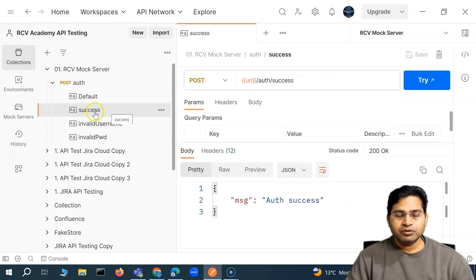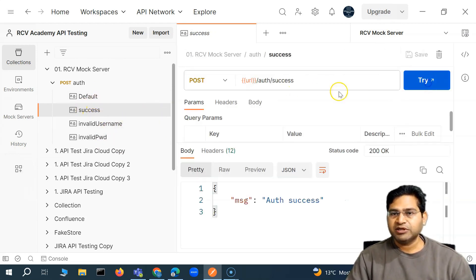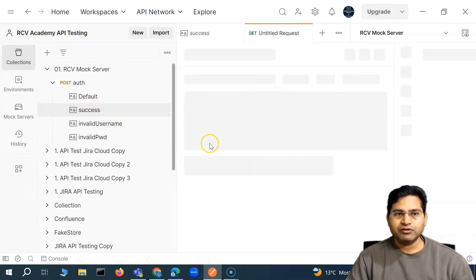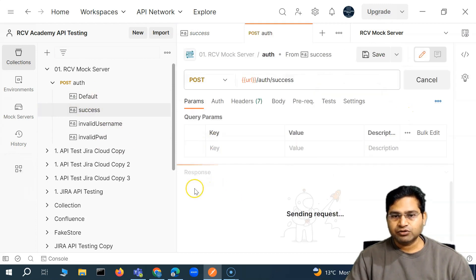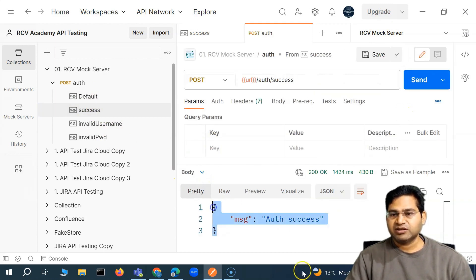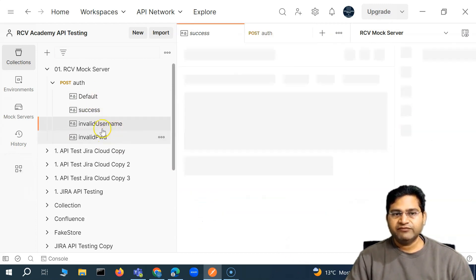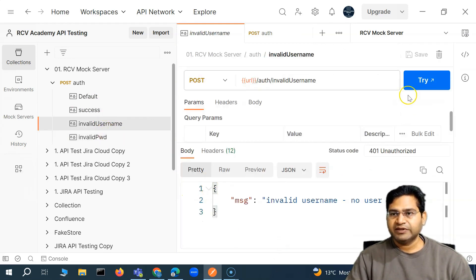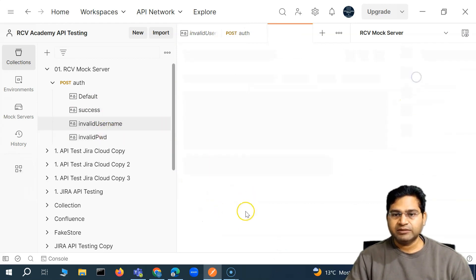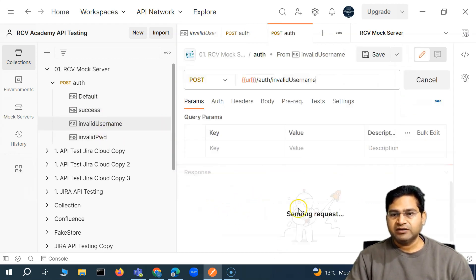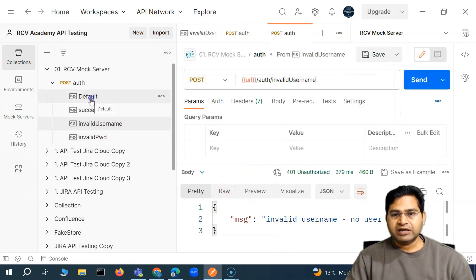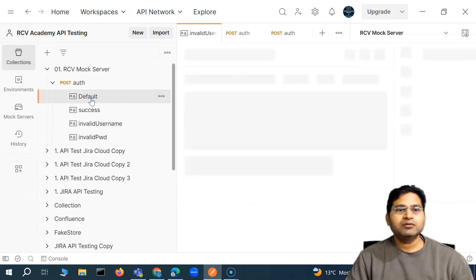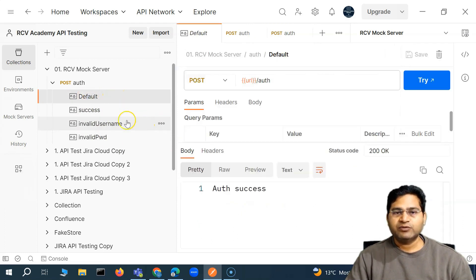So now, if we want to test success, I'll simply go ahead and try it — this should send me an auth success response. If I want the invalid username scenario, then hitting that endpoint should return the invalid username response. There are also other ways we can achieve this.